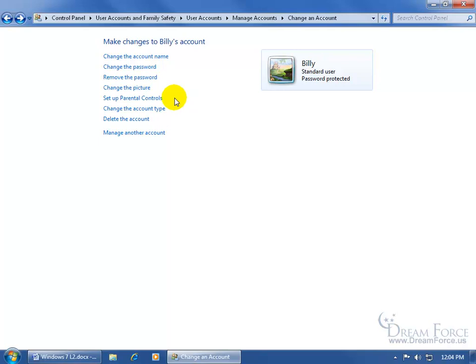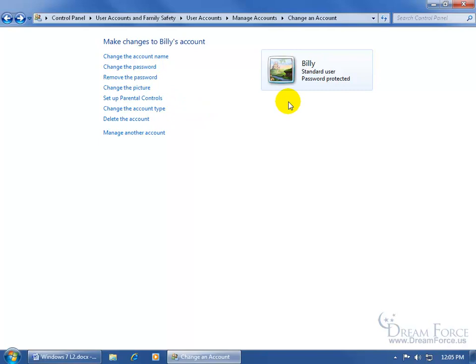Setting up parental controls. Well, we're going to cover that in the next training video. And the least of which is that you can only set up parental controls for standard users. I mean, you wouldn't want to set them up for administrators because, well, administrators, that's the purpose to have access to everything, where a standard user, you want to be able to control what they can do on the computer.